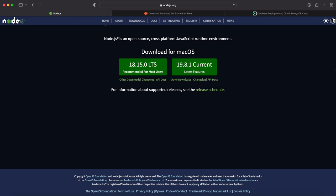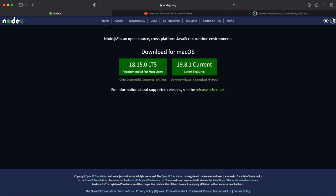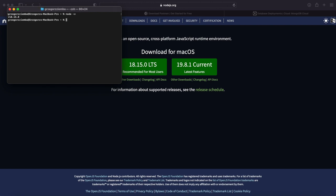First of all, what we need to do is ensure that we have Node.js installed on our system. If we don't have it, please go to the nodejs.org page and download the long-term support version for your operating system. When you go through the whole installation, you can open the terminal and by typing 'node -v' you will see that Node is installed. In my case it's the long-term support version, 18.15.0.